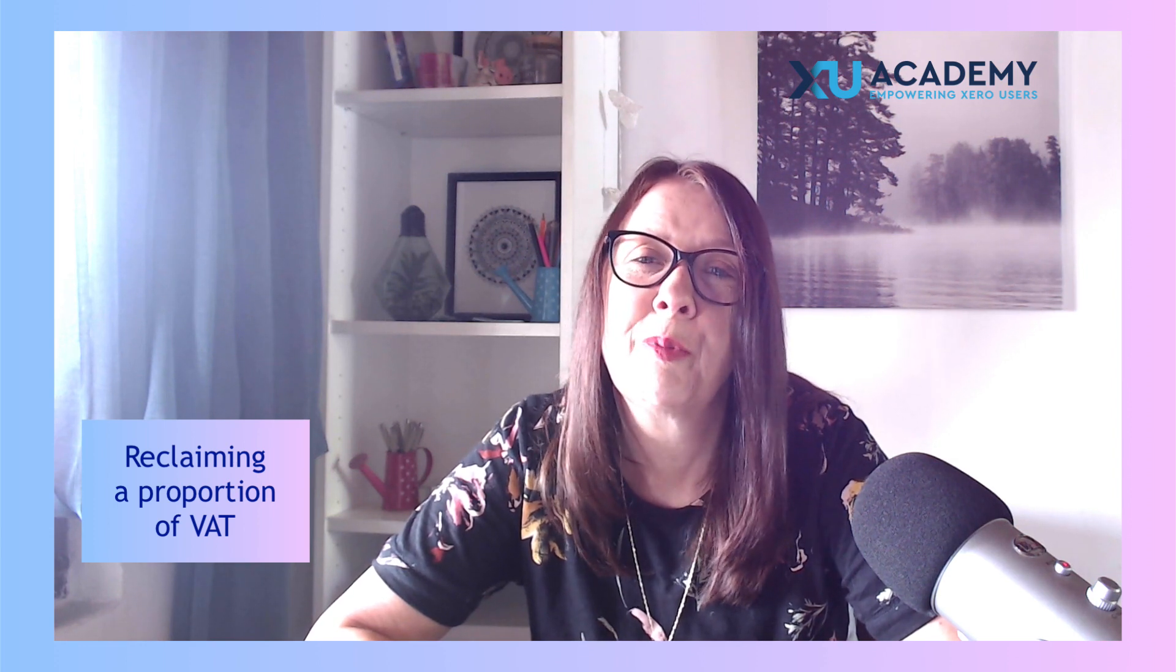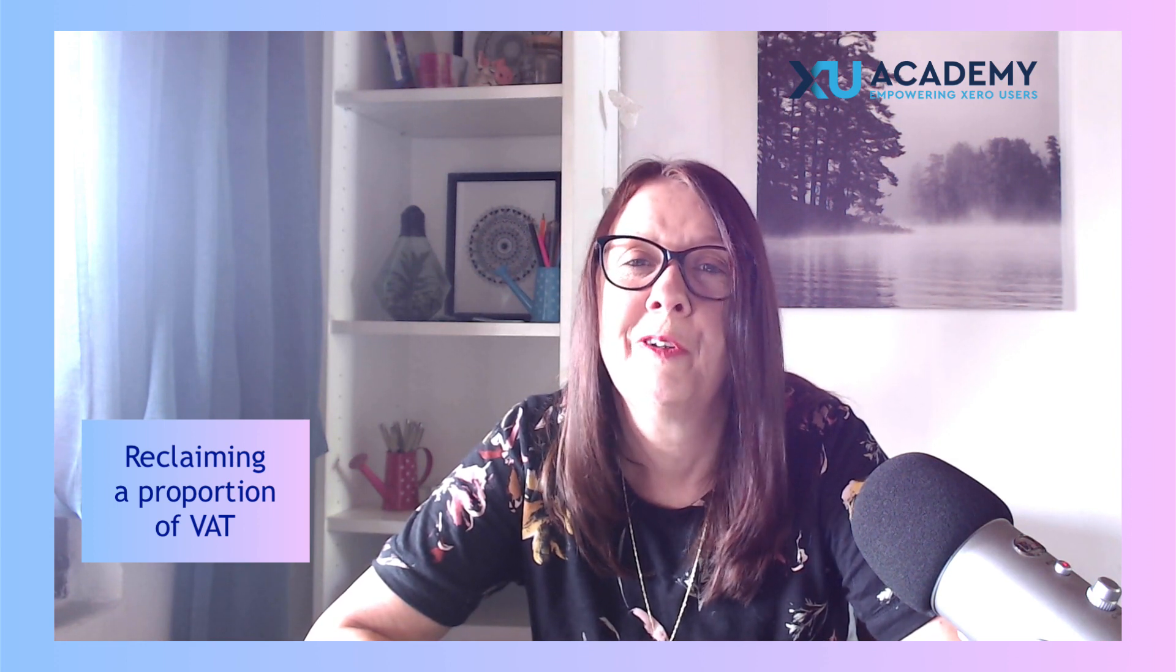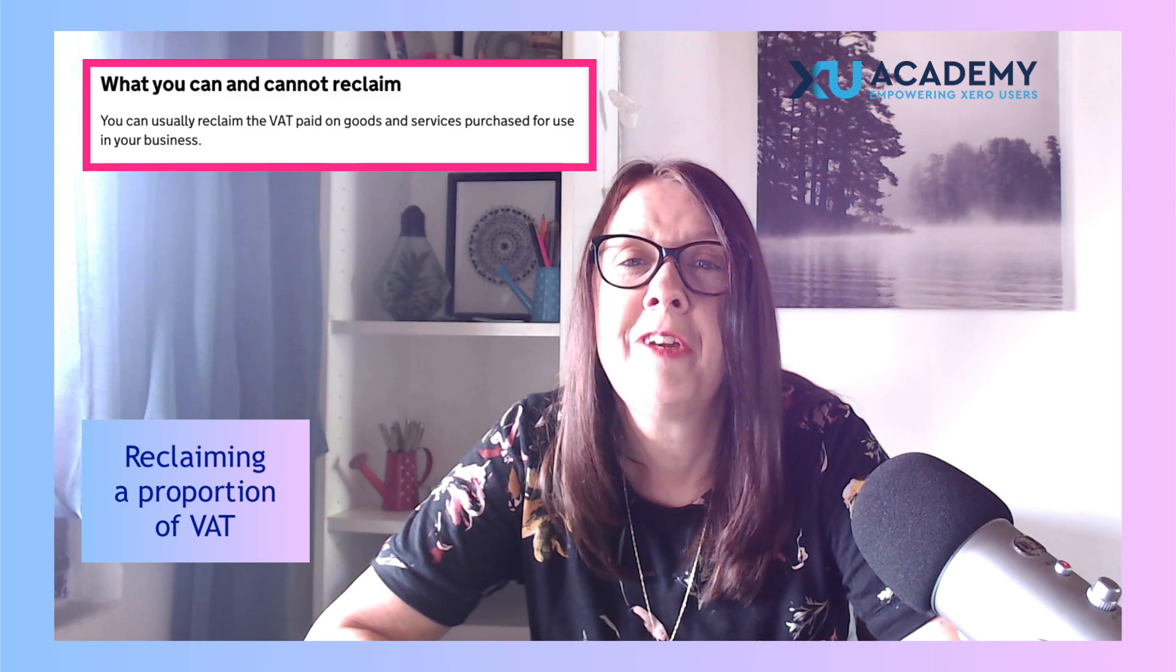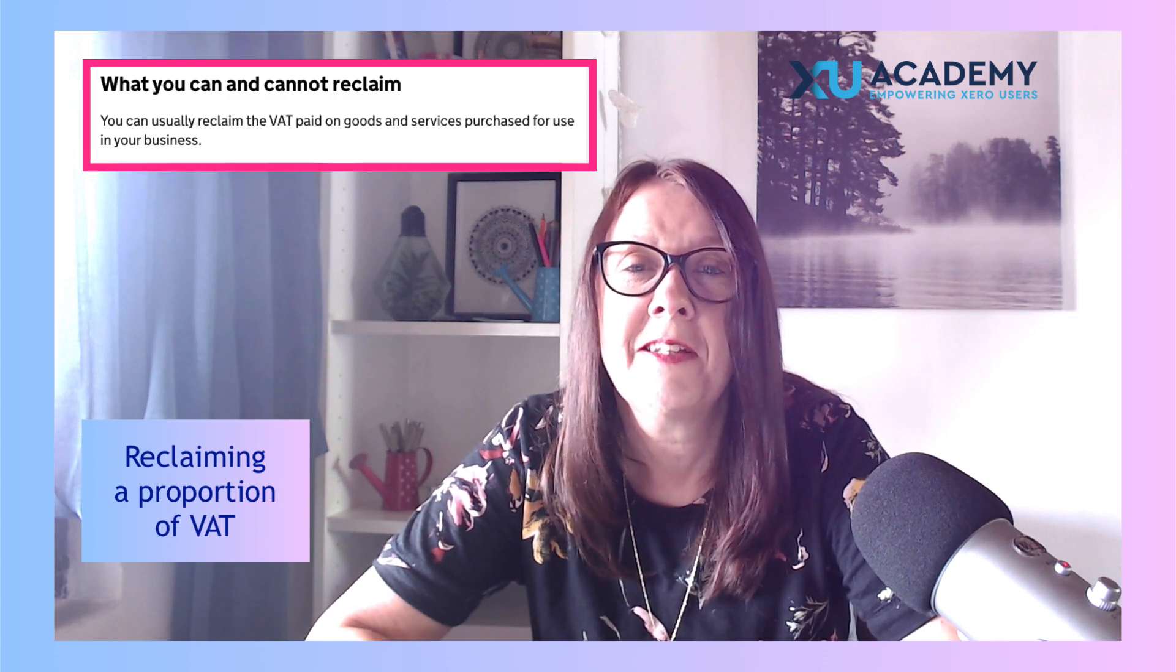So first of all, why would you be reclaiming only a proportion of your VAT? If we refer to HMRC's website, which is always a good place to go, we can see that you're able to reclaim VAT on goods and services purchased for use in your business.